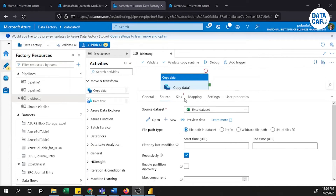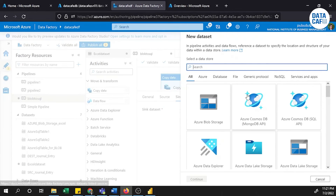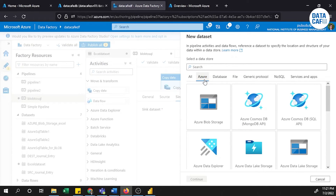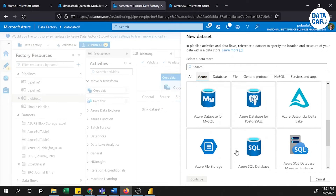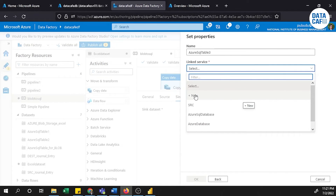After that, I go to the Sink area where I need to create a dataset for the sink. I am going to create an Azure SQL Server dataset, so I will select Azure SQL Database and click the Continue button.